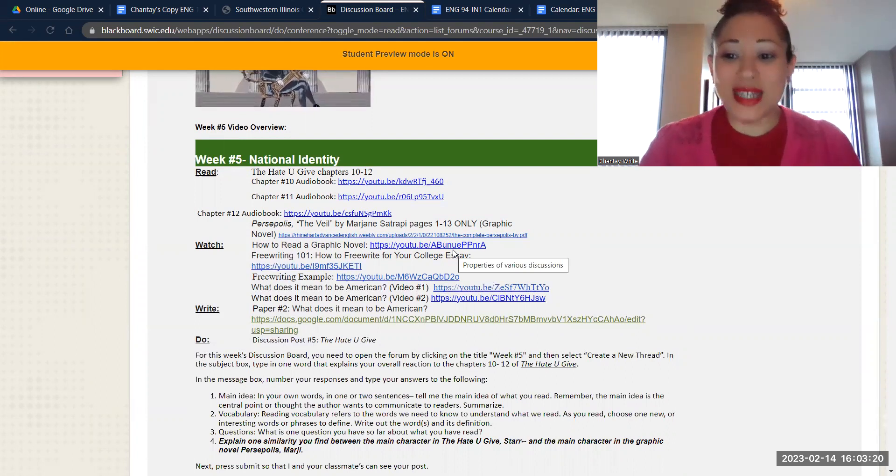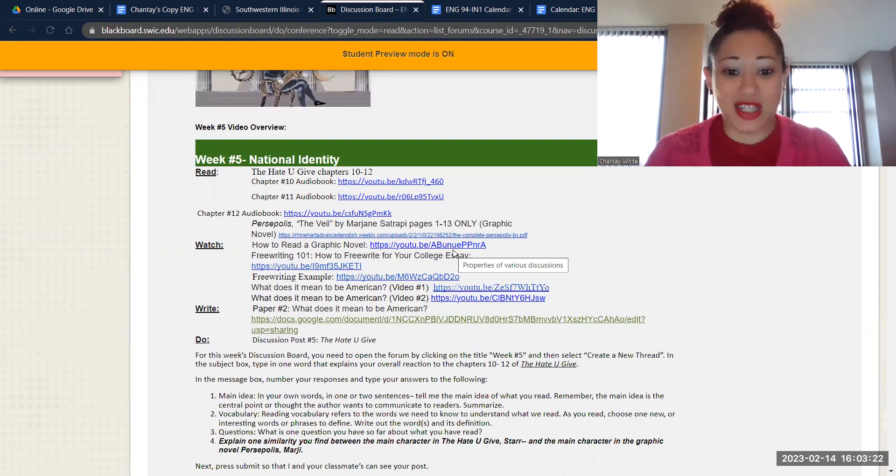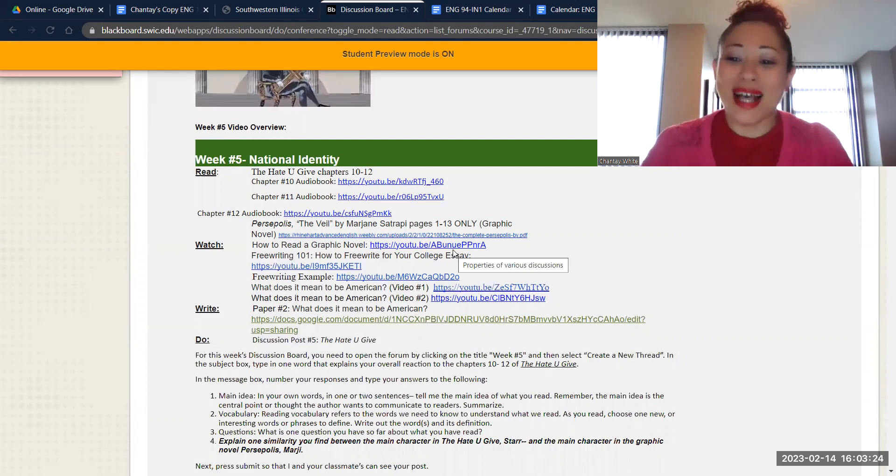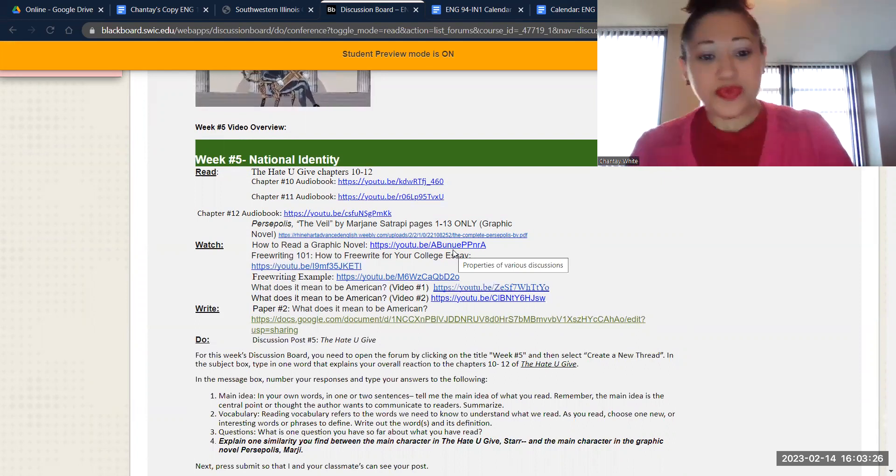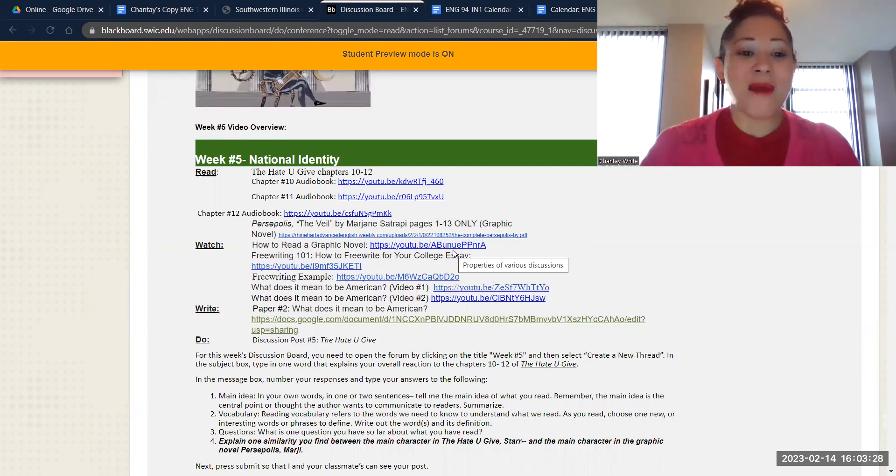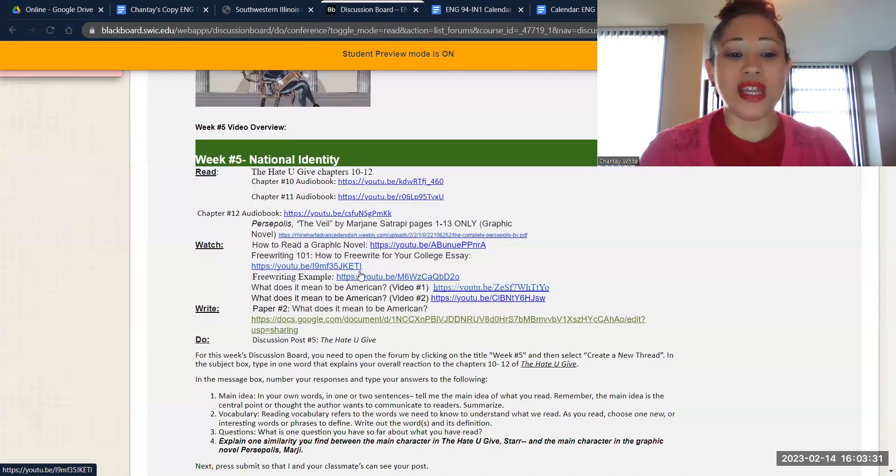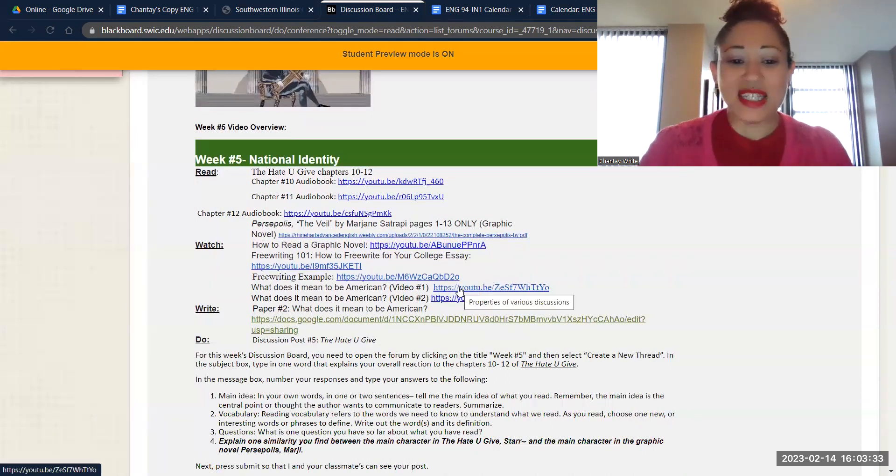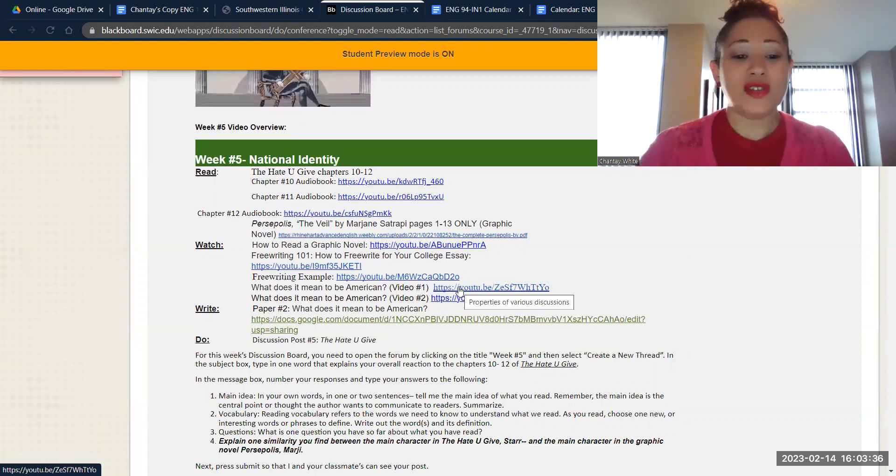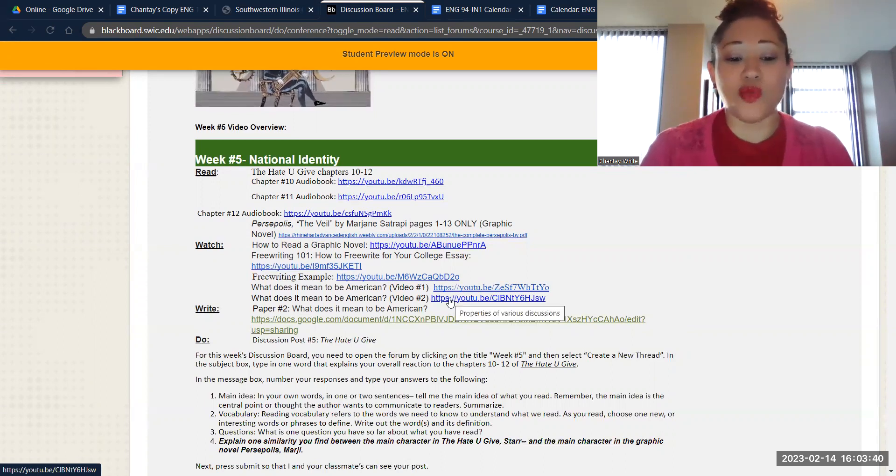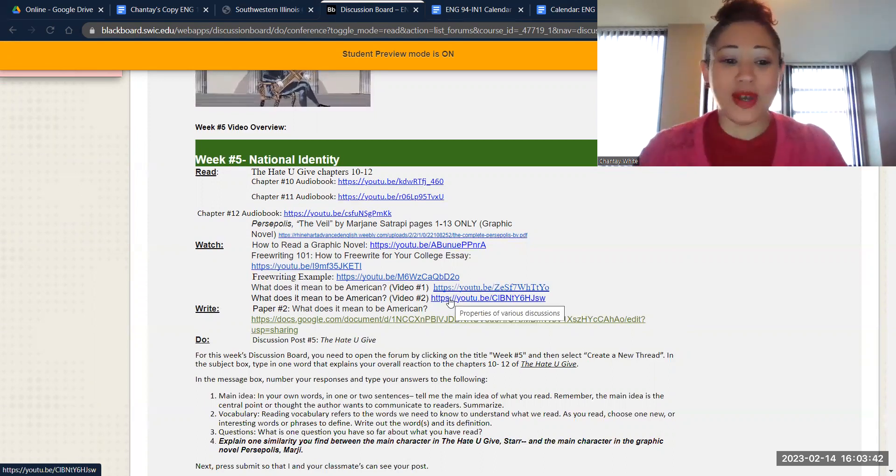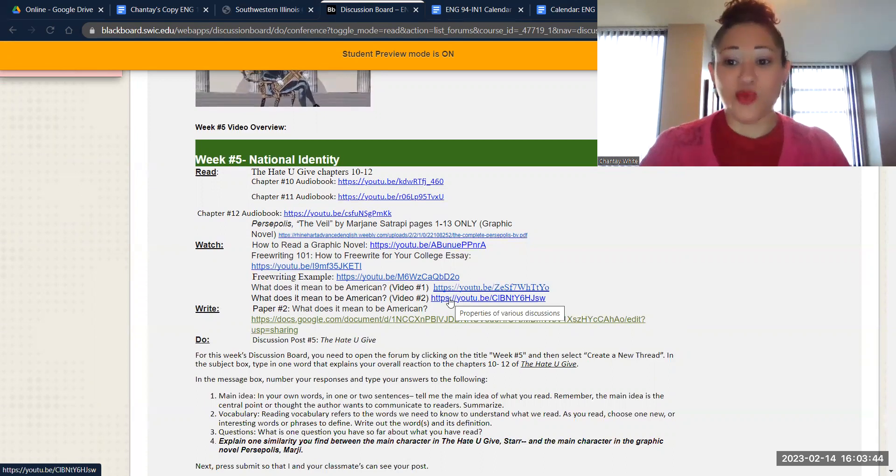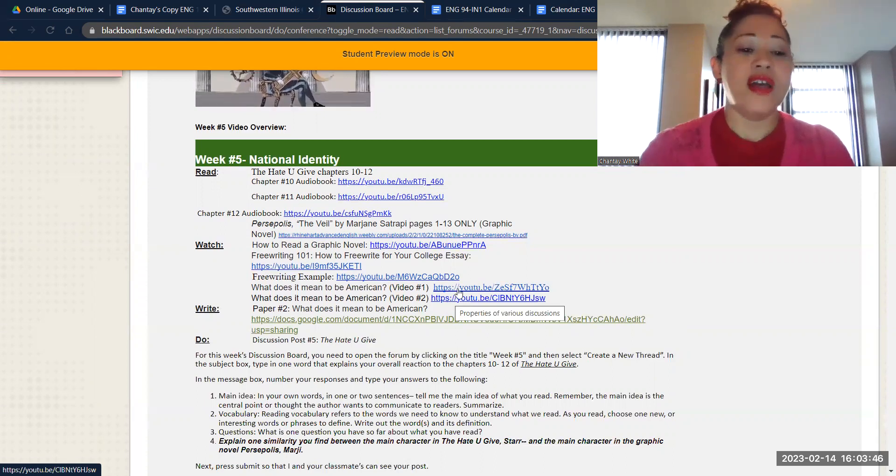It's a little bit different than text. You really have to pay attention to what's happening in the pictures, but that's also kind of what makes it cool. And then we have free writing example videos, because this is what I'm kind of asking you to do in your second paper. This is the link to the actual paper here and the videos that you need to watch in order to write the paper. So as always, everything that you need is housed right here in the discussion board.